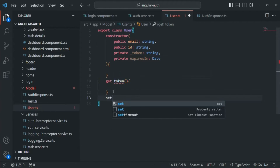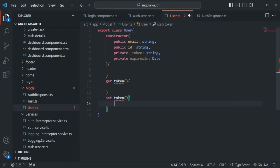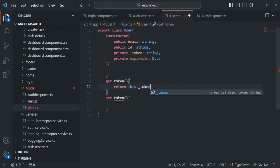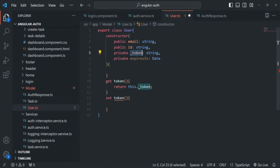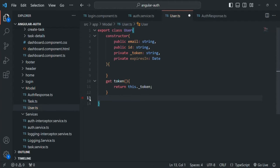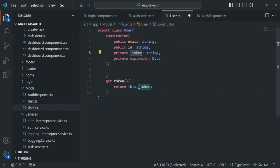When we also create a set property, in that case this token can be set. From within this get method, I want to return this._token property — that underscore token is our private property. So whenever a user wants to access this token, he can access it using this token property. We don't want to allow users to set the value for this token, so we are not going to specify any setter. We are only going to specify a getter, meaning outside of this class we can access this token but we cannot modify it.